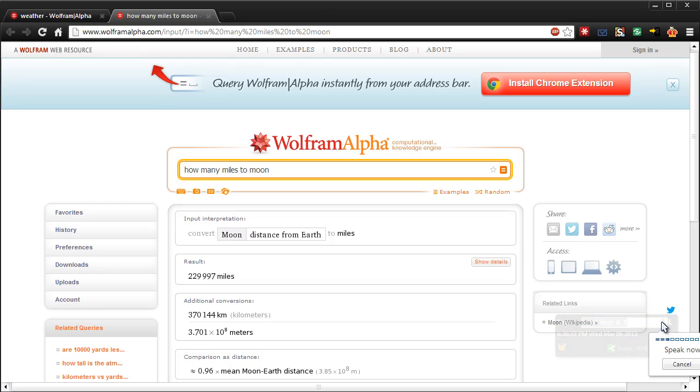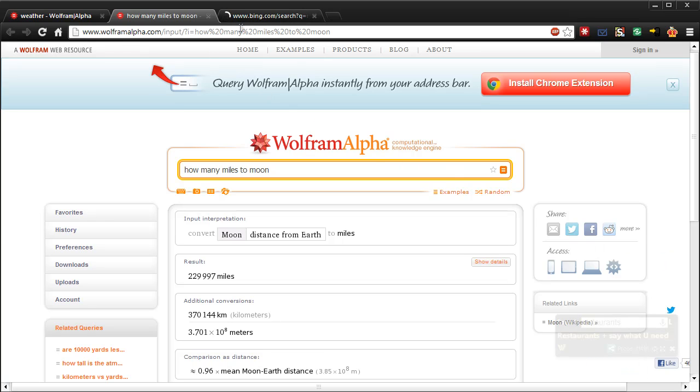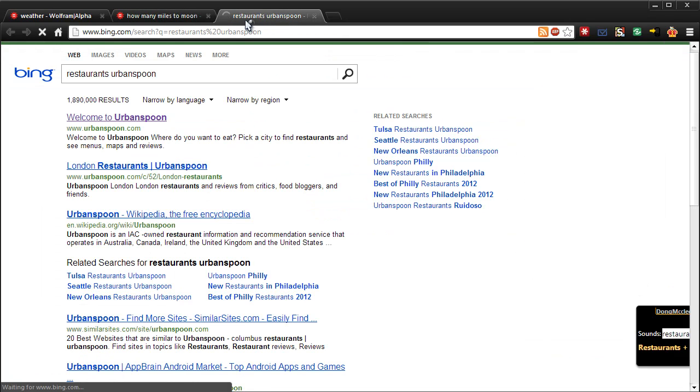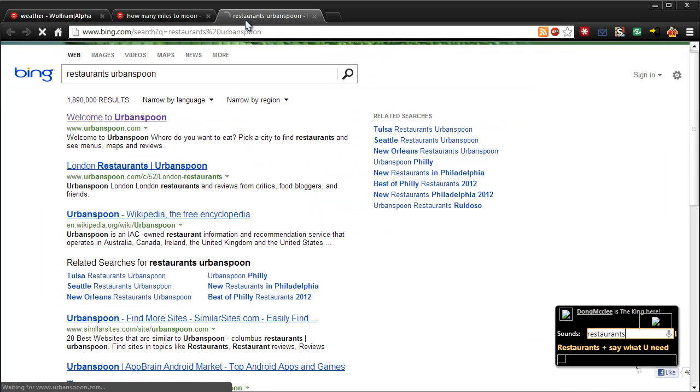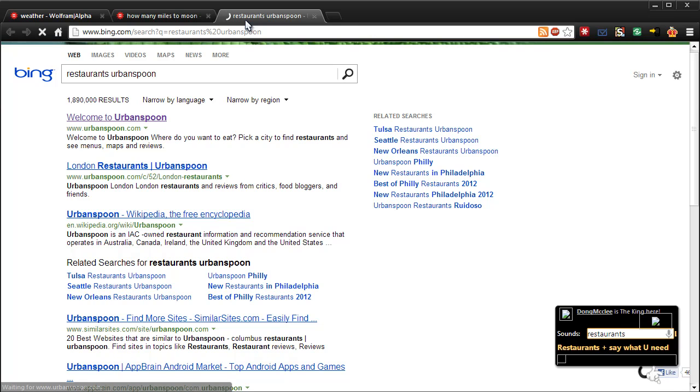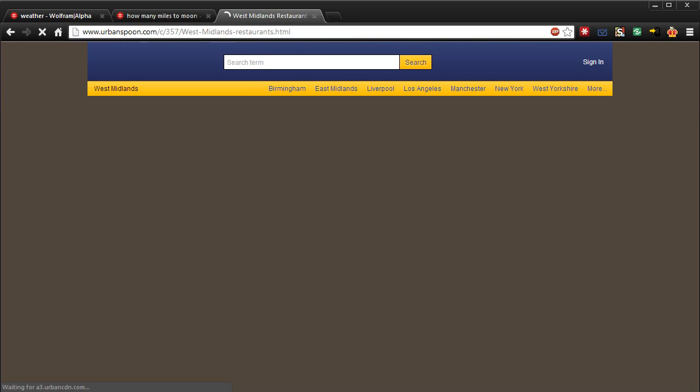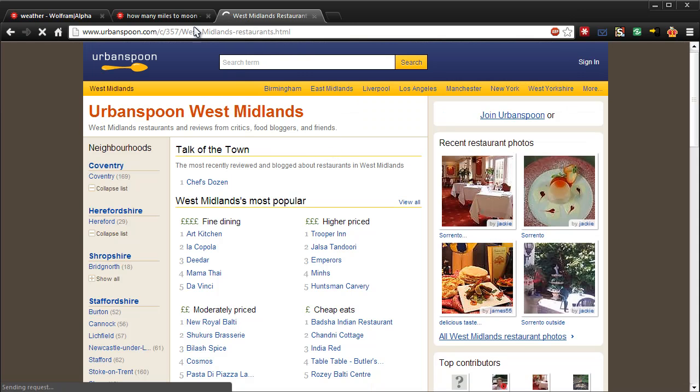What else can we do? Restaurants. Try that. Restaurants. So it's loading up. Looks like it's gone to Bing, and then it searched in Urban Spoon by the looks of it. Let's see if it can follow it. So this does do quite a few things.